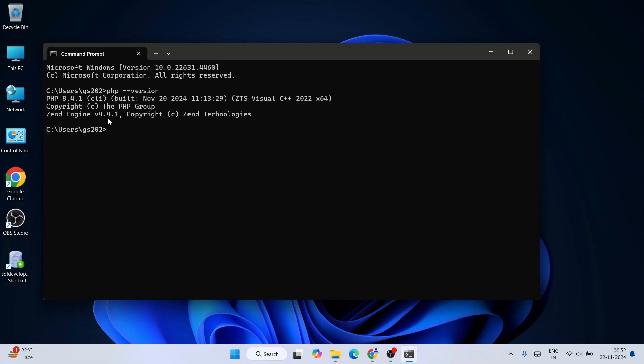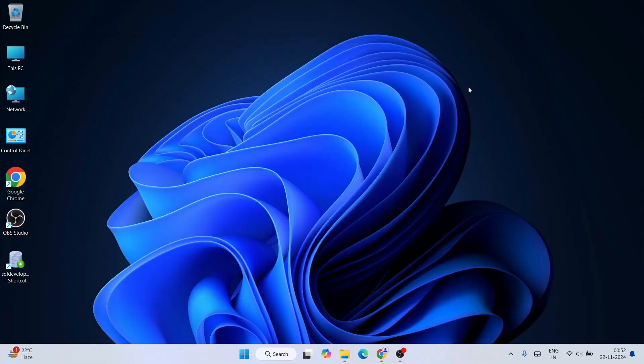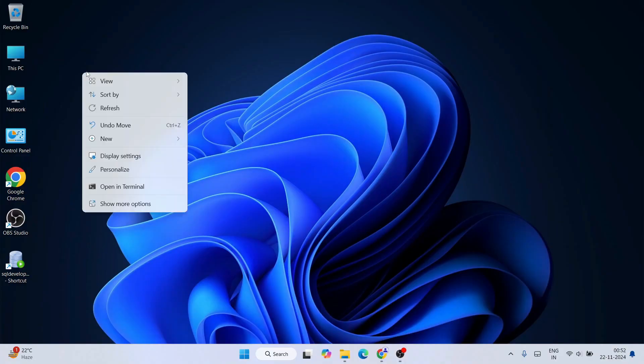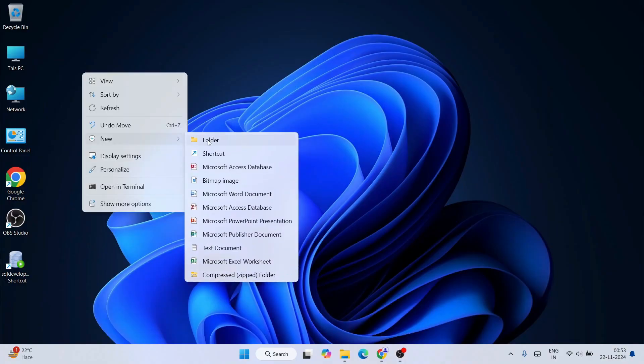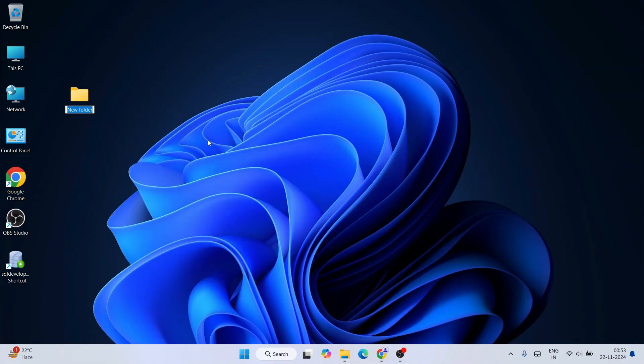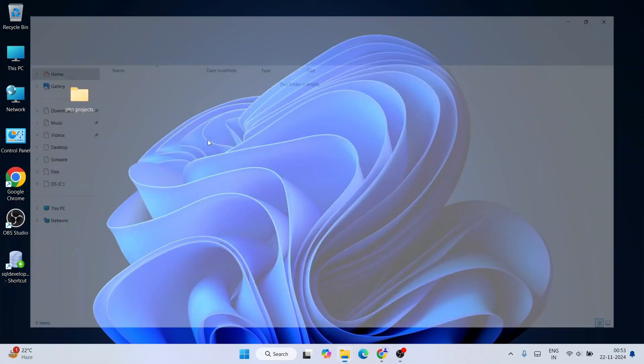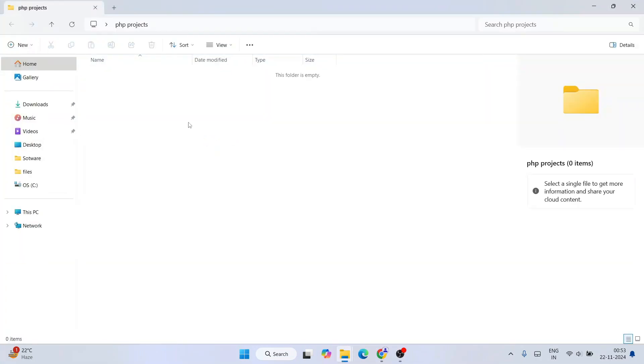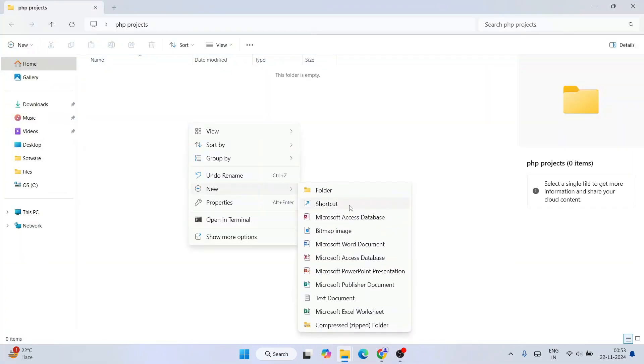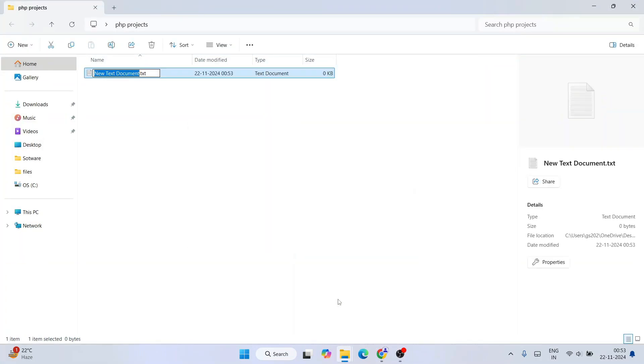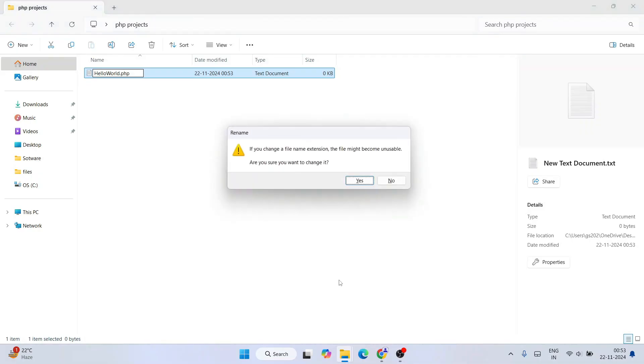So now you know that our PHP is properly installed on our system. And now let's say you want to work on some PHP project. So let's create a new folder, let's name this folder as PHP projects and go inside that folder. And let's create a new text document, and let's name this text document as hello world. And we are going to change this .txt with .php, just hit enter.